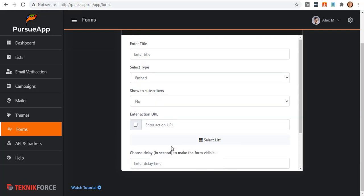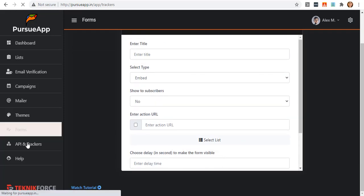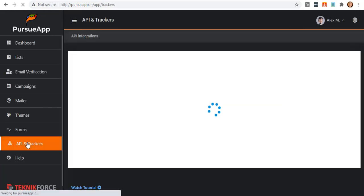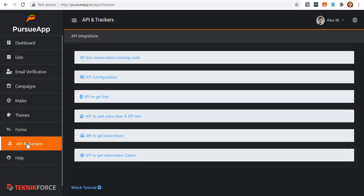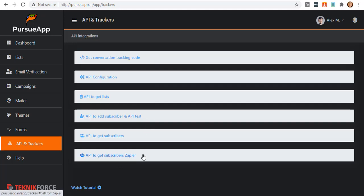You can also collect subscribers through API if you are an API user. You can just click on the API and trackers tab, and you will be able to integrate through these APIs.